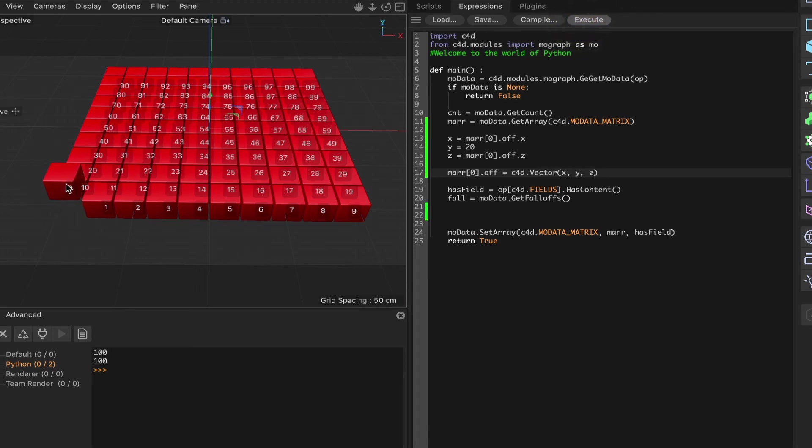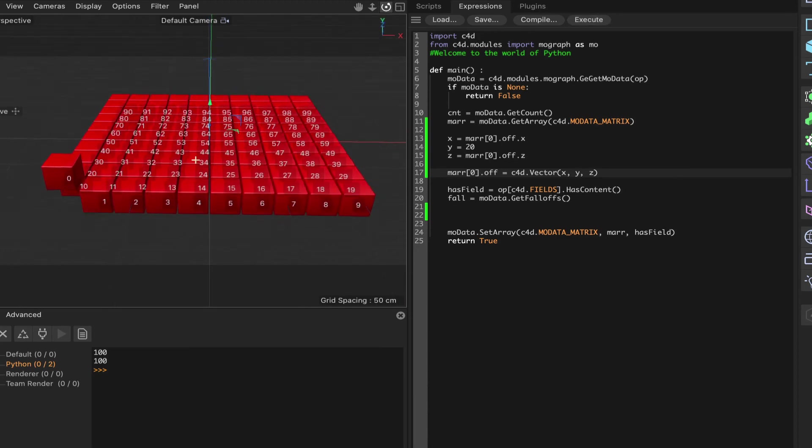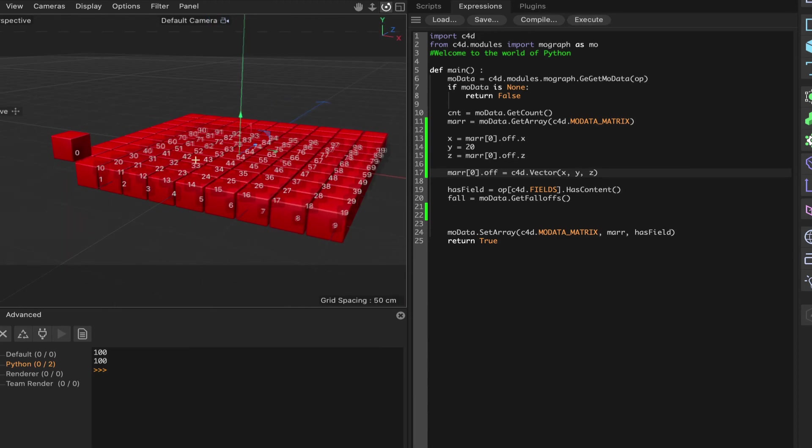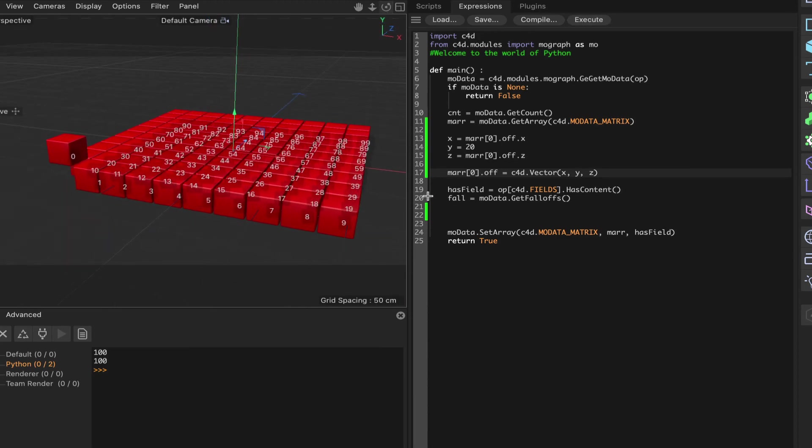So let's see what happens when we execute this. And straight away, our clone leaps up 20 units or 20 centimeters in this case into the air.